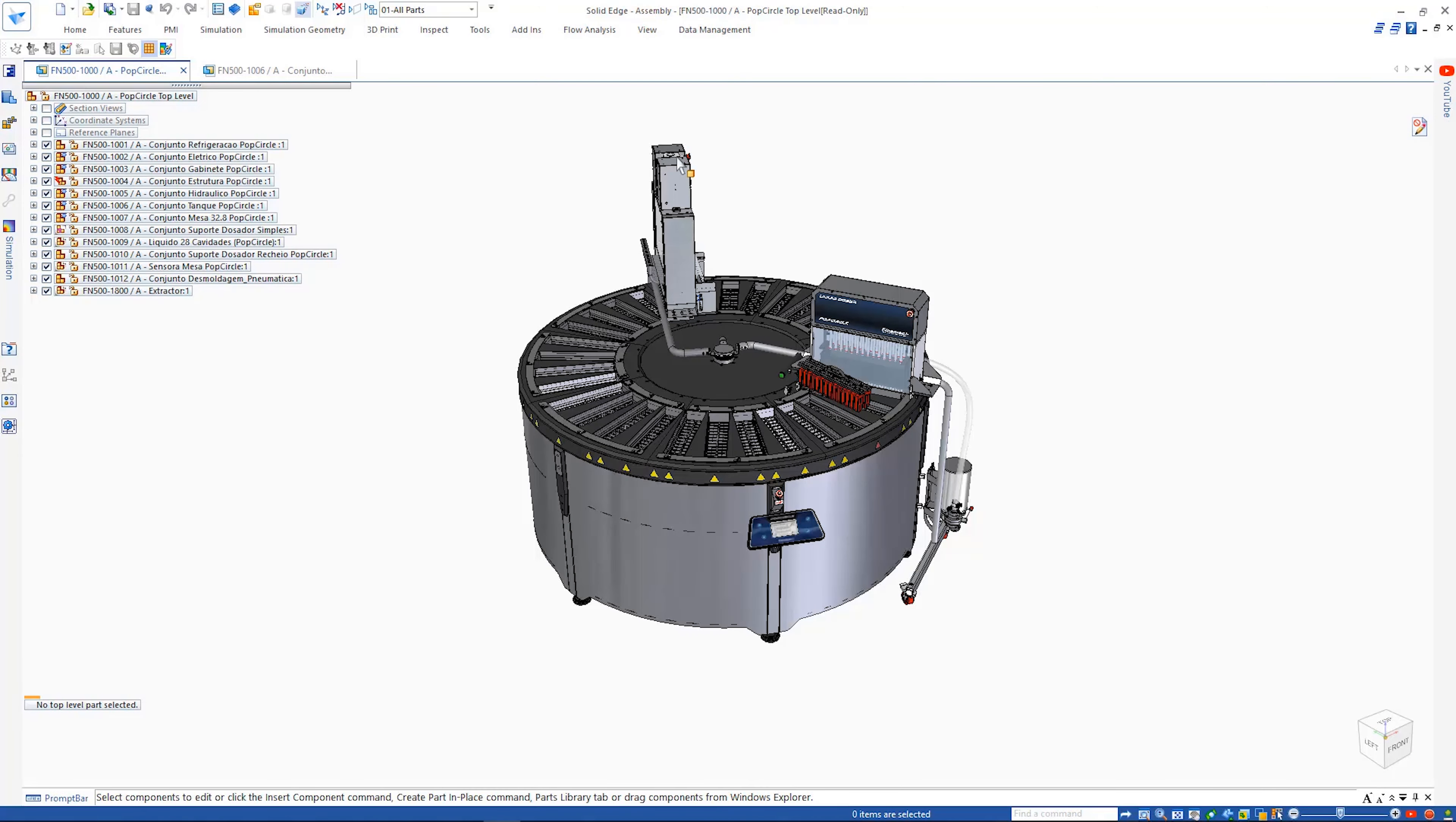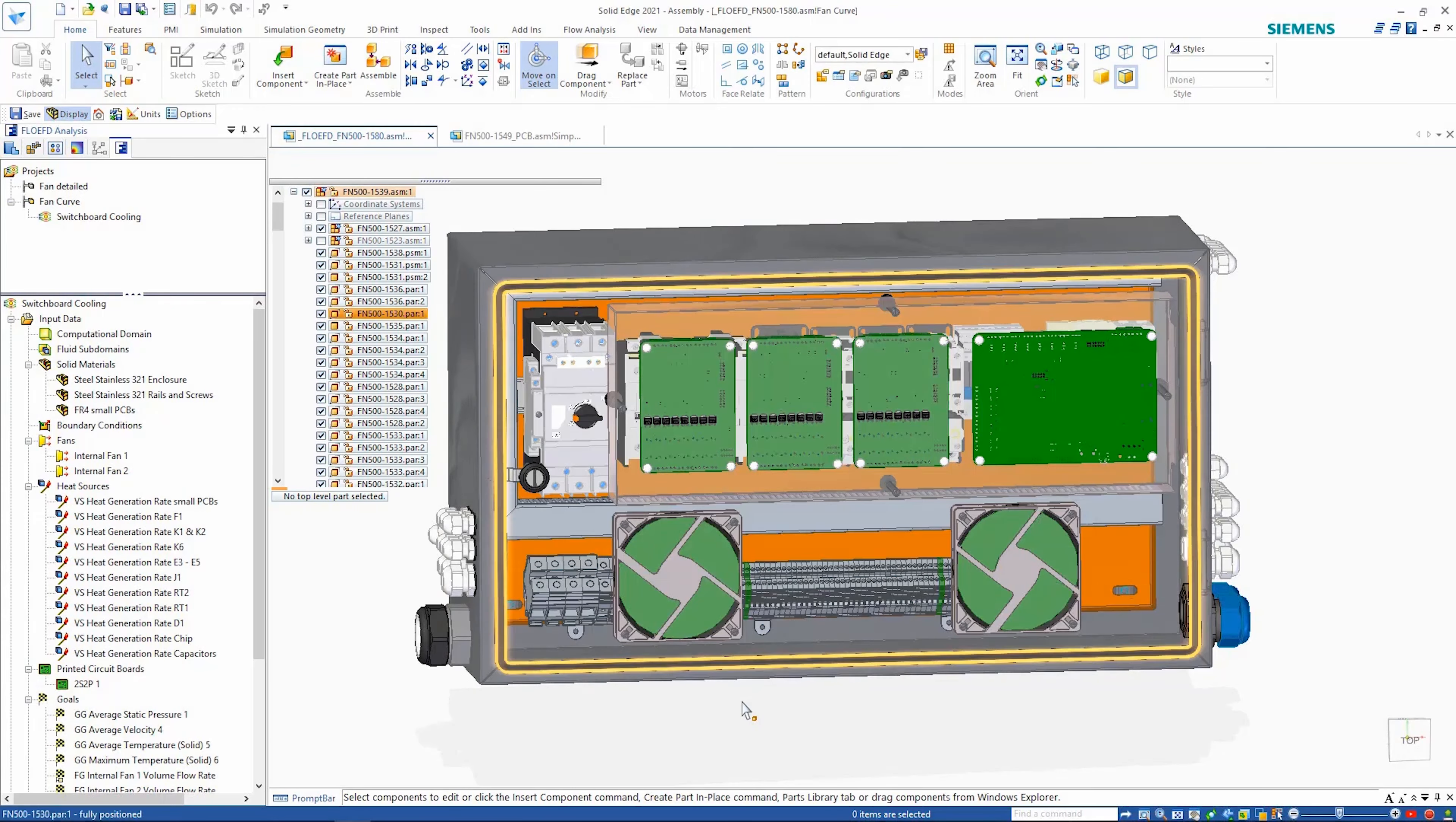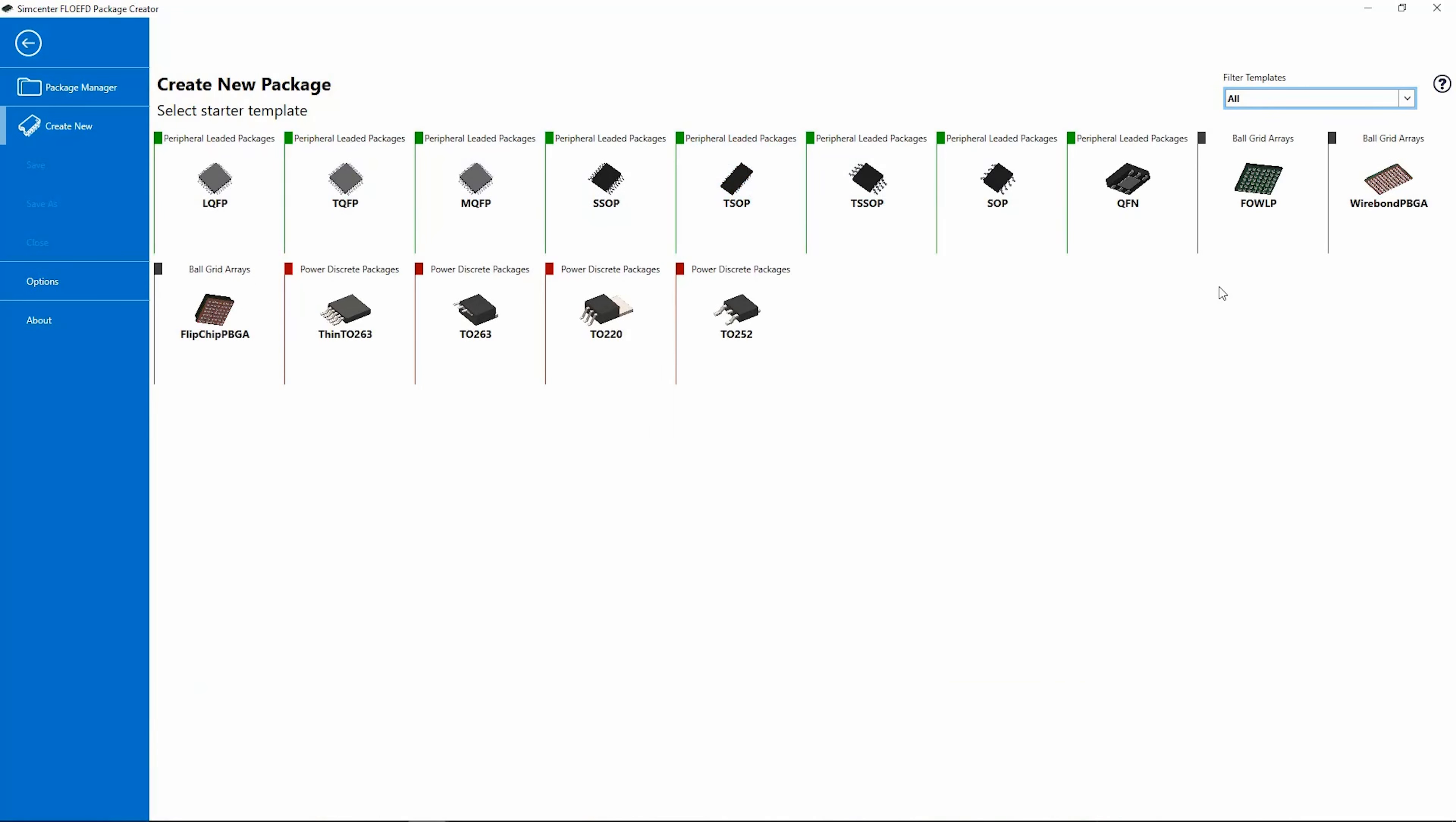Solid Edge simulation capabilities continue to provide design engineers with powerful tools to help optimize and validate their designs digitally and build better products in less time by front-loading the simulation process.